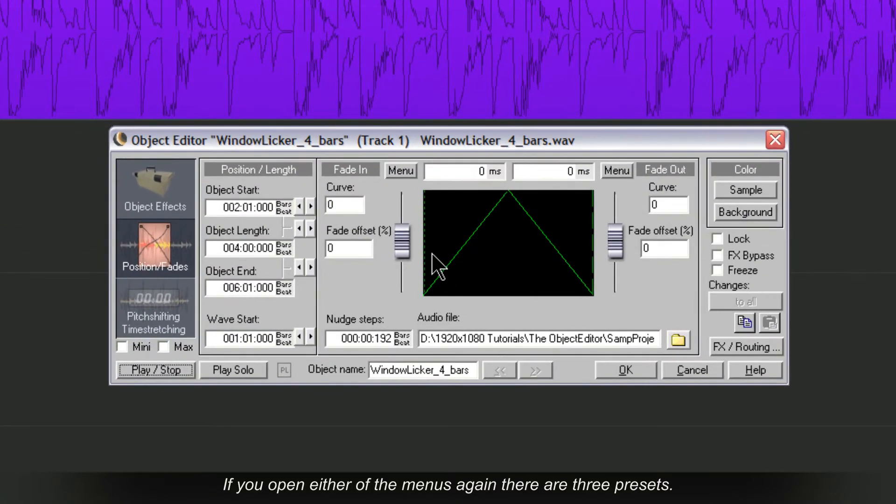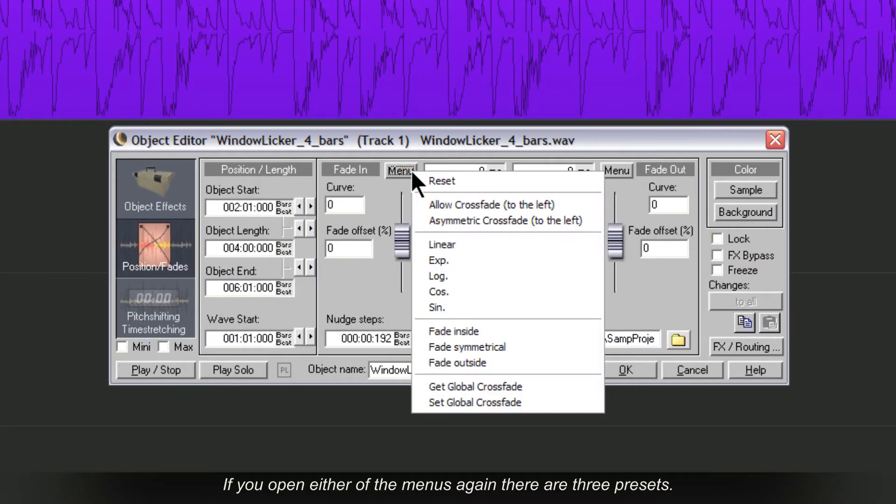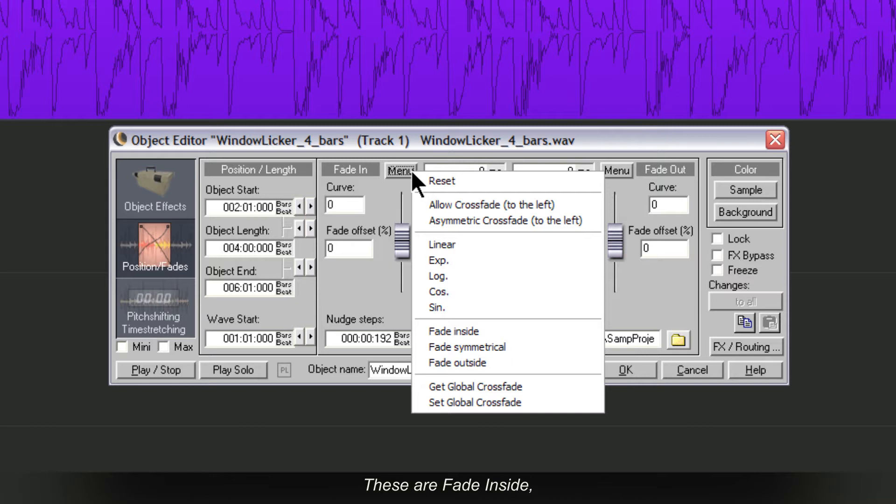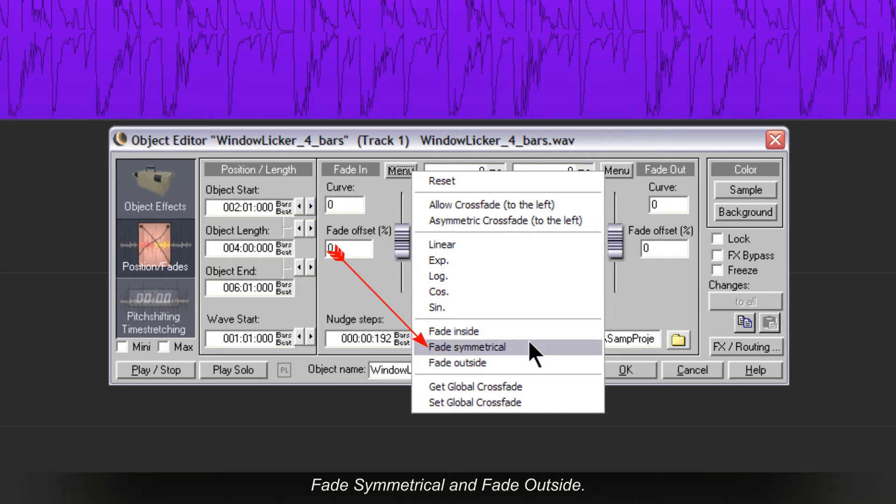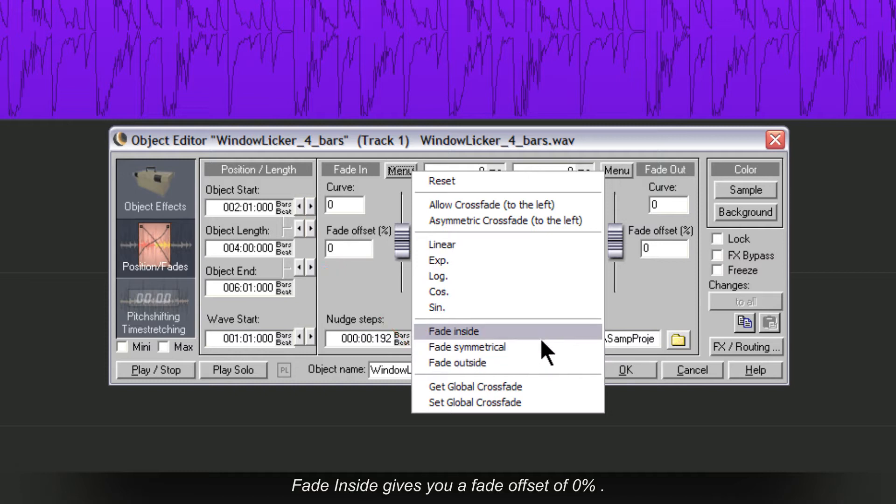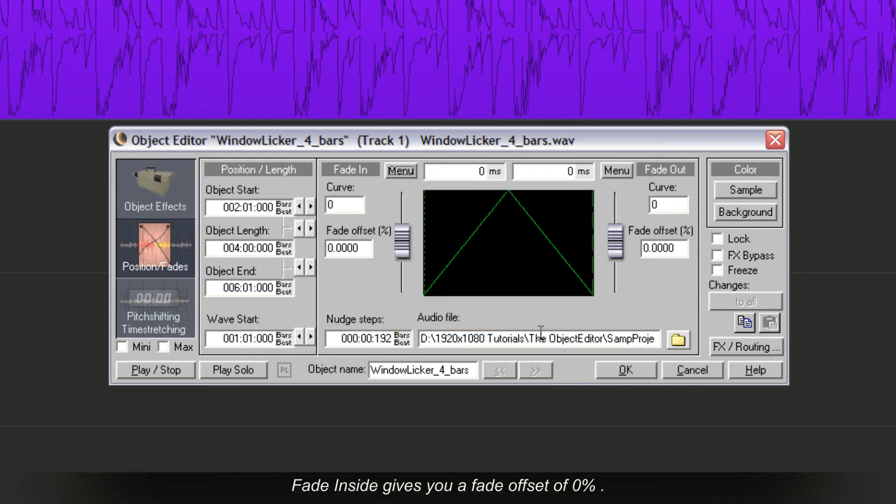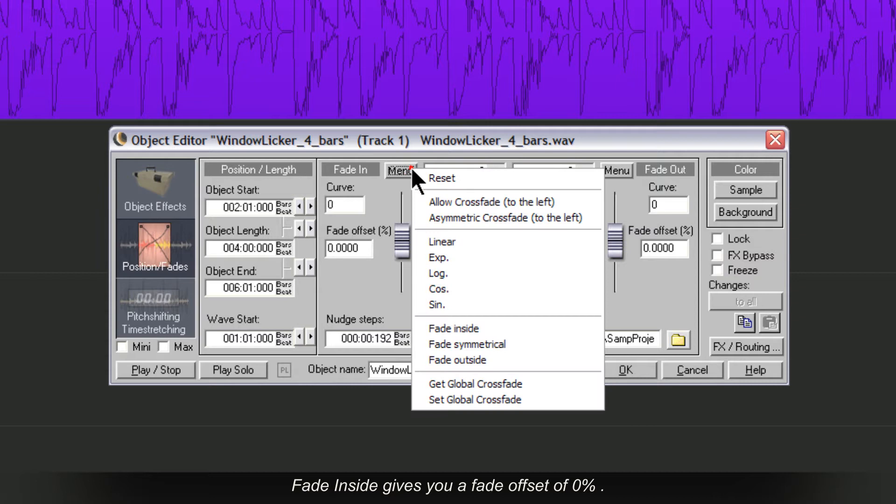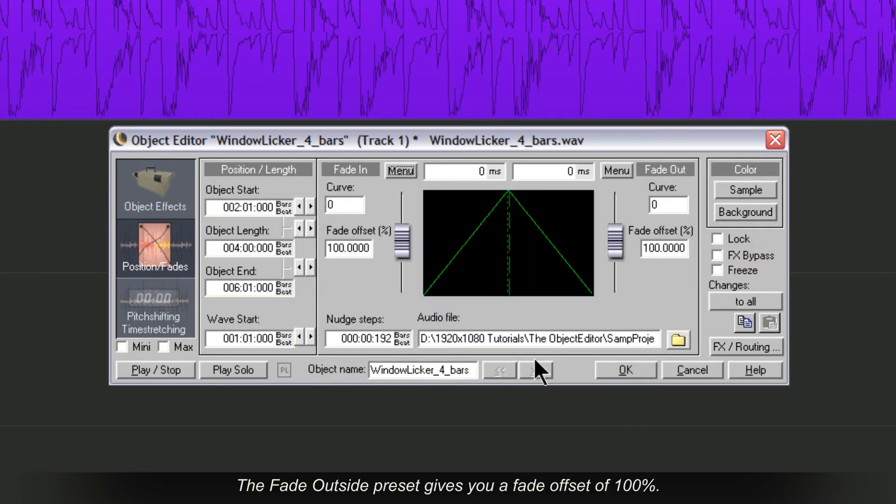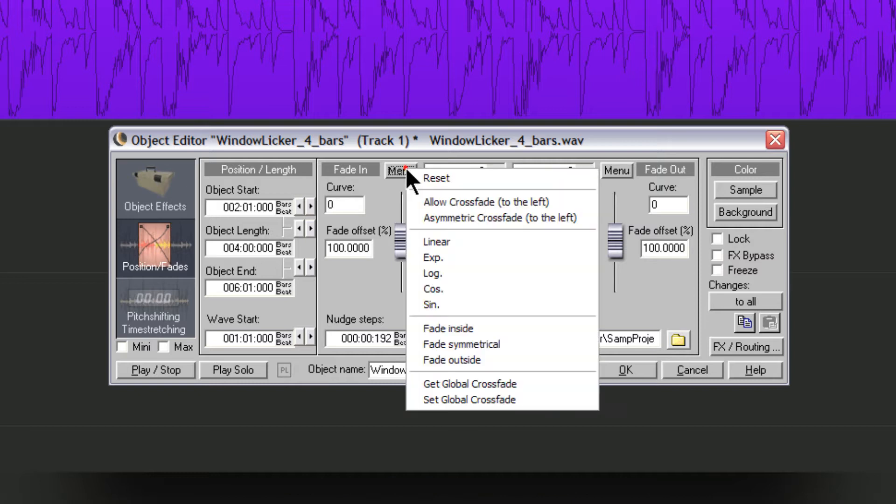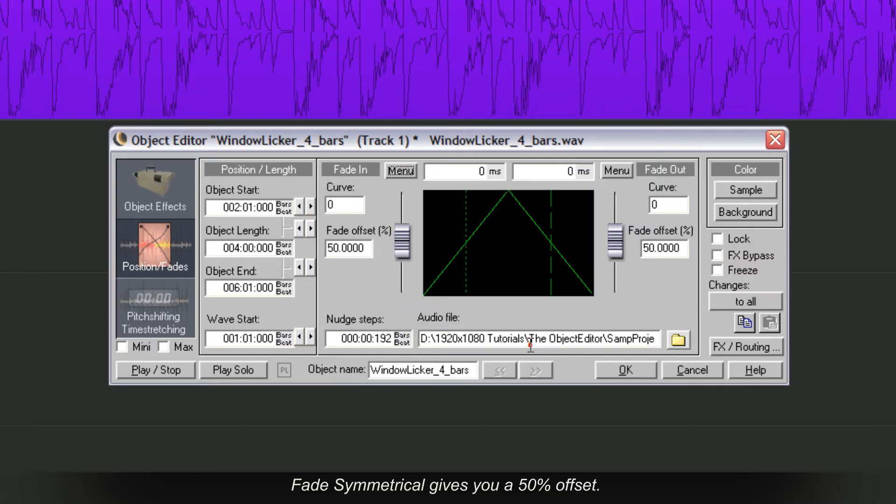If you open either of the menus again there are three presets. These are Fade Inside, Fade Symmetrical and Fade Outside. Fade Inside gives you a Fade Offset of 0%. The Fade Outside preset gives you a Fade Offset of 100%. Fade Symmetrical gives you a 50% offset.